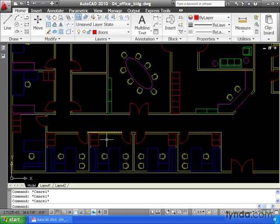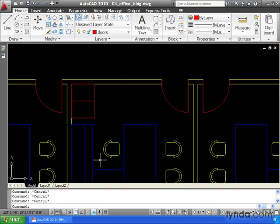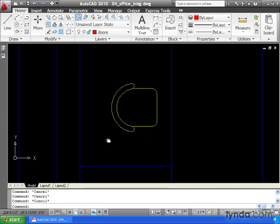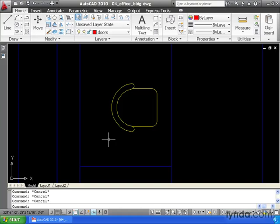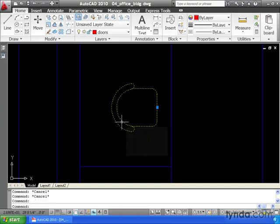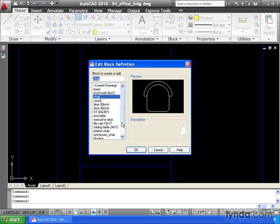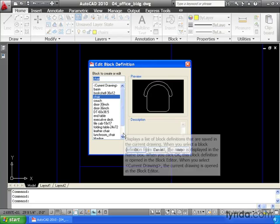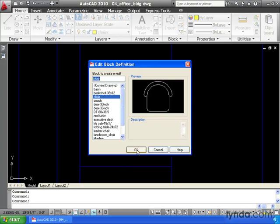To do that, I will zoom in on any of the existing chairs. To redefine this, it's just like editing text. All I have to do is double click on it. AutoCAD will then show me a preview of the block I'm going to edit. At this point I can also choose a different block if I like. Let's click OK.